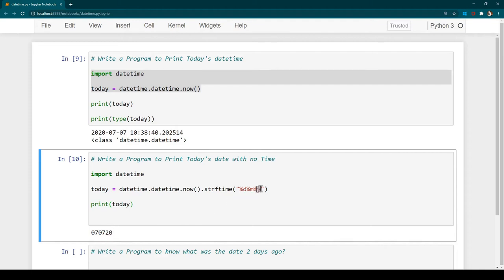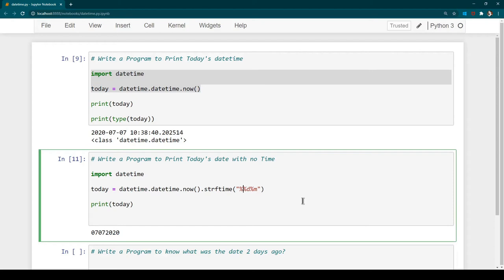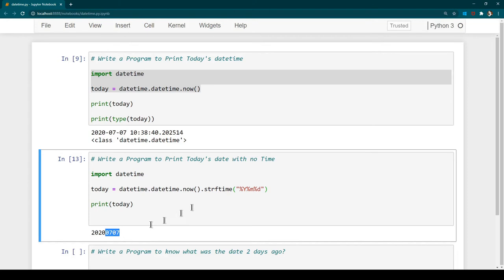If you want the year in 4 digits rather than 2, change '%y' to uppercase '%Y'. After hitting Ctrl+Enter you can see the year is now in 4 digits. If you want the year at the beginning, just move it to the front — so the format becomes '%Y %m %d'. Hit Ctrl+Enter and the output changes. Today is the seventh day and seventh month, so day and month look the same, but on a different day you'd see the difference.